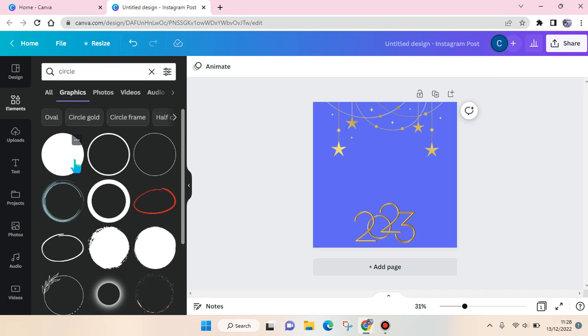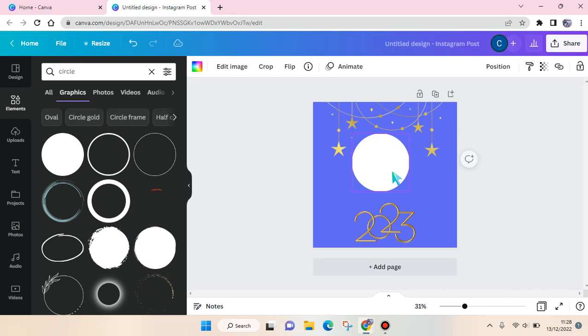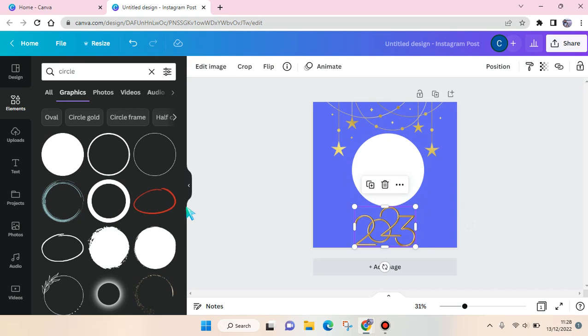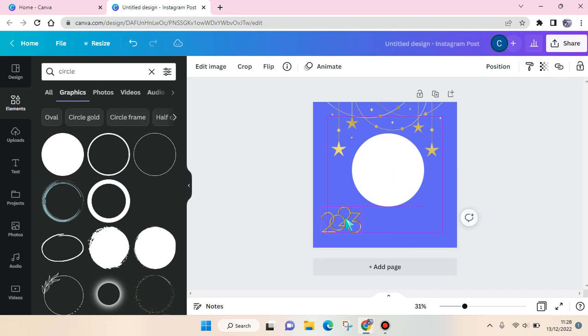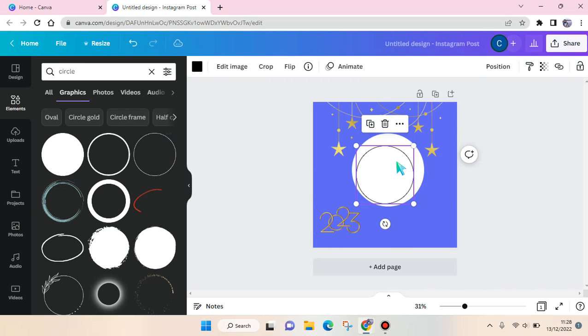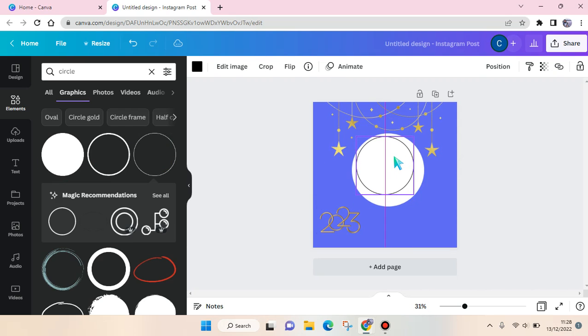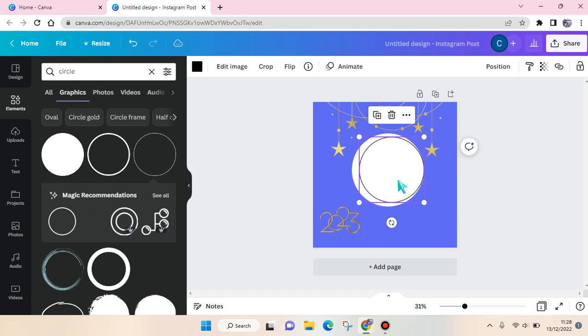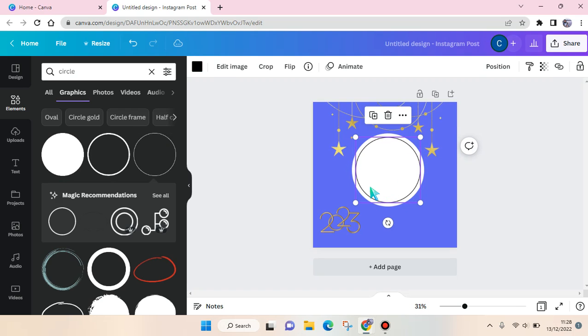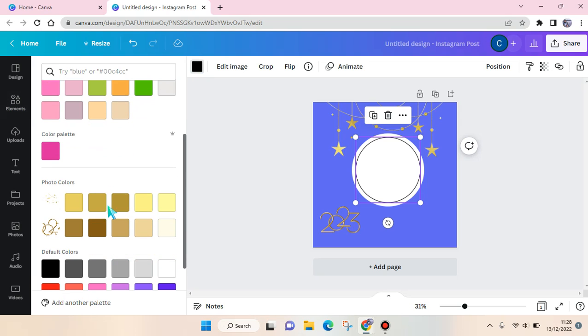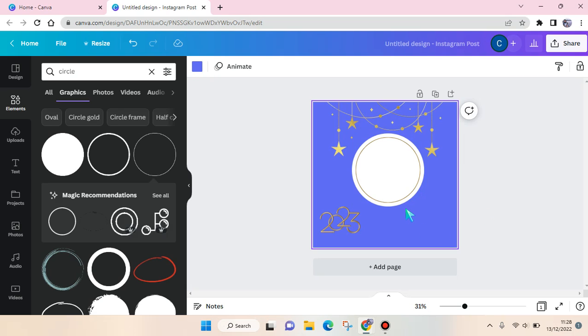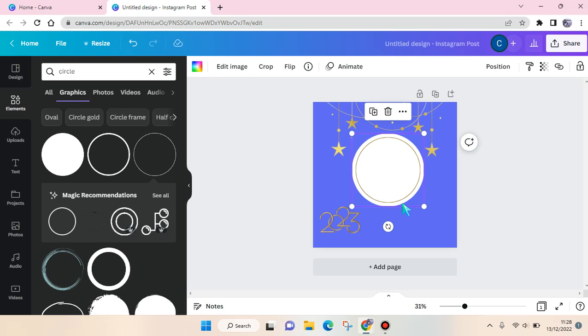I'm going to find a circle one. Okay, this one's right here. And also this one. And I'm going to change the color into yellow like that.